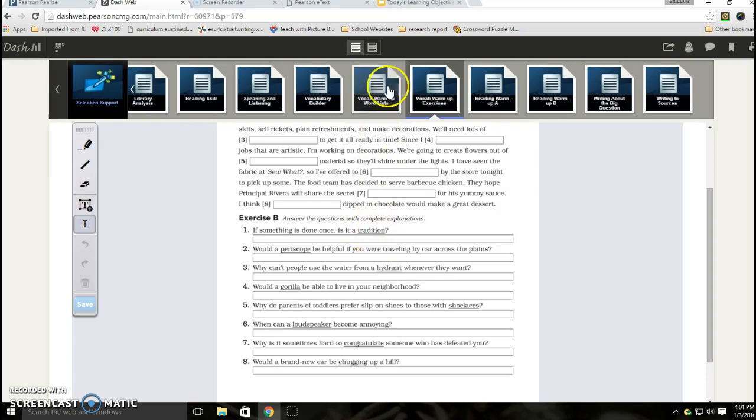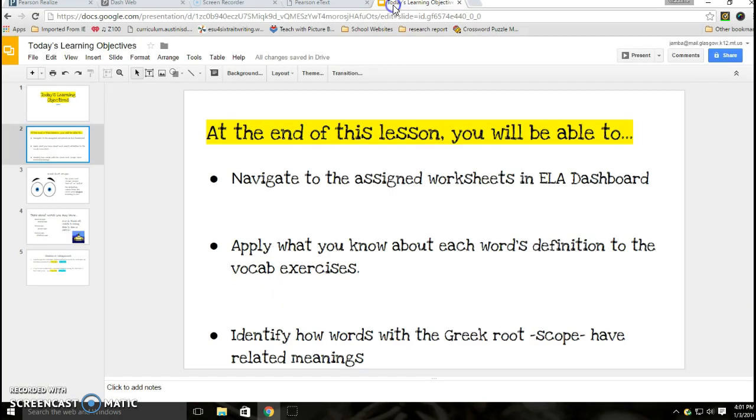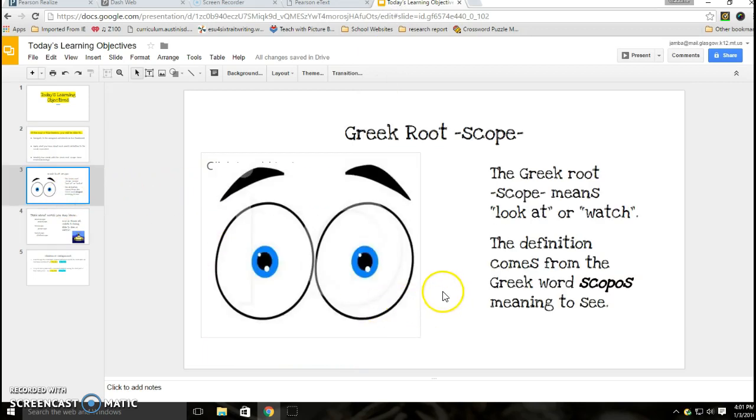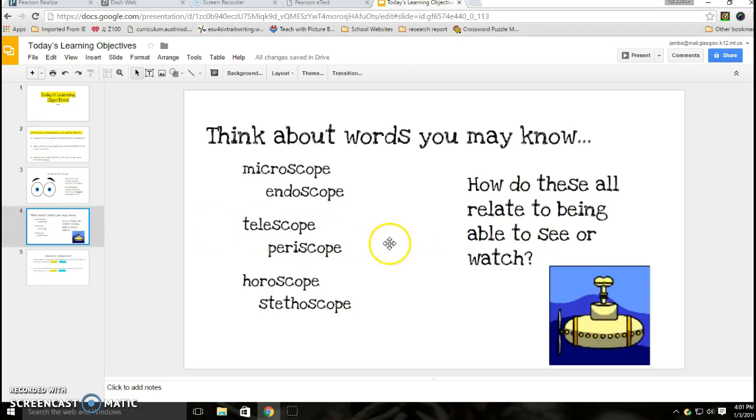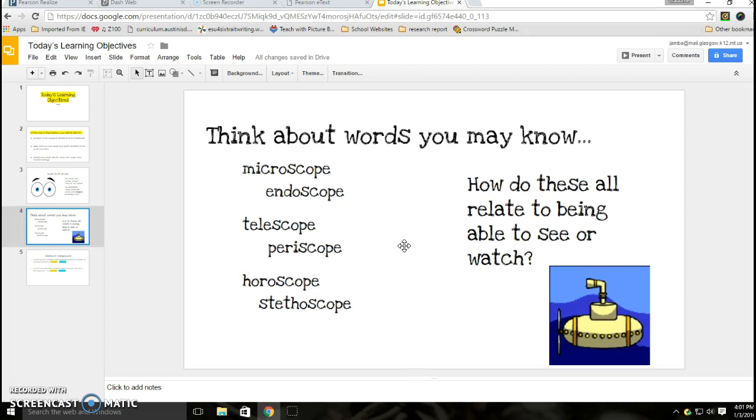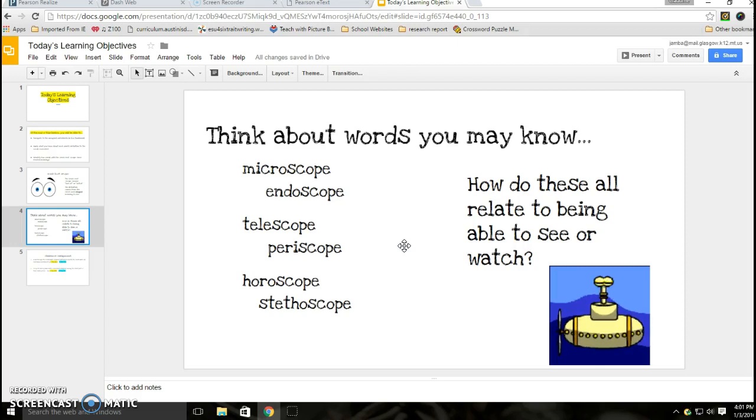We are going to just quickly talk about the Greek root scope. The Greek root scope means to look at or to watch, and that definition comes from the Greek word scopos, meaning to see. We've got a few languages that really make a deep impact on our English language, and Greek is one of them. So you've seen words like microscope, endoscope, telescope, periscope, horoscope, stethoscope.